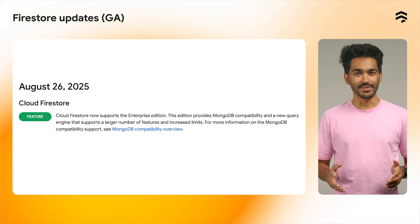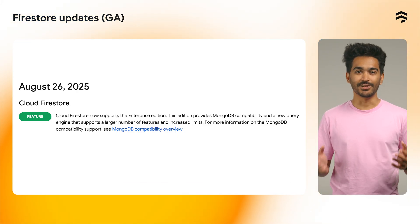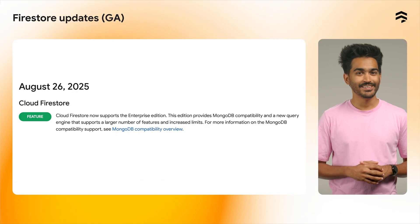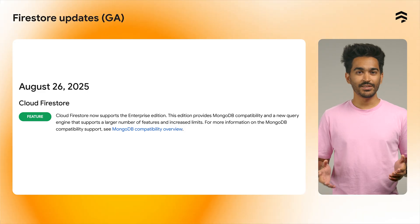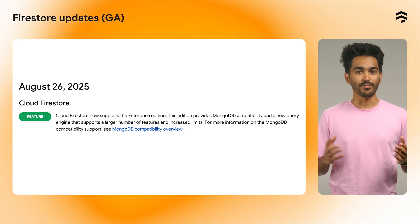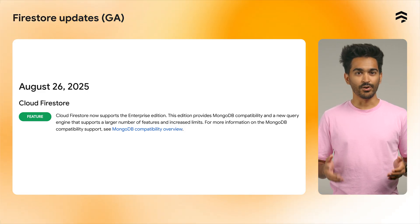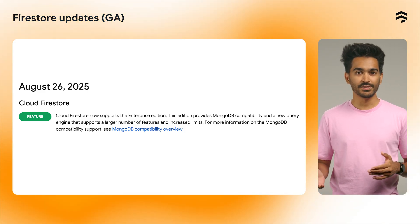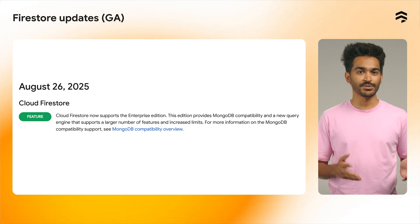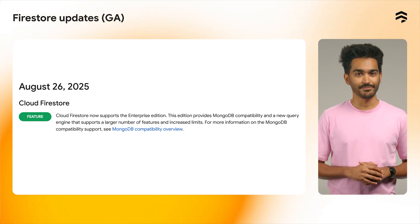Firestore and MongoDB compatibility is now available in Firebase. This means that you can use existing MongoDB code, drivers, and open source libraries and tools with a Firestore database.